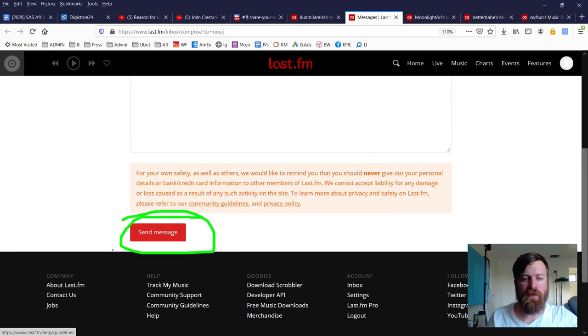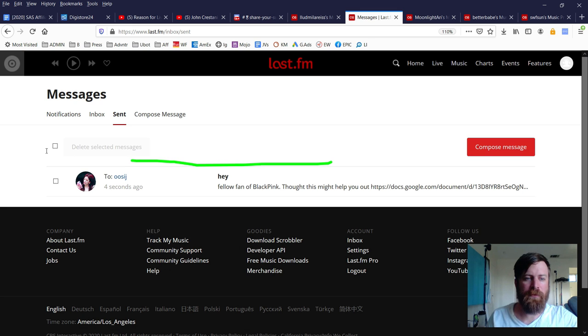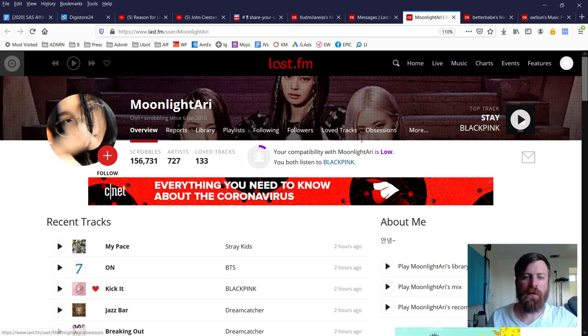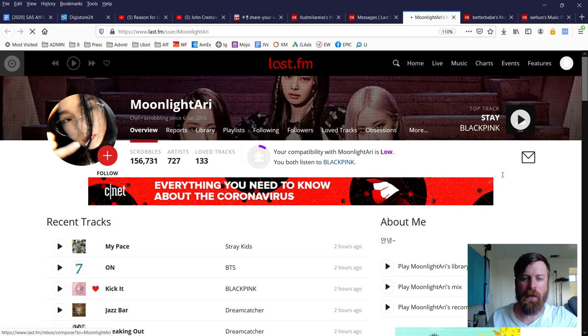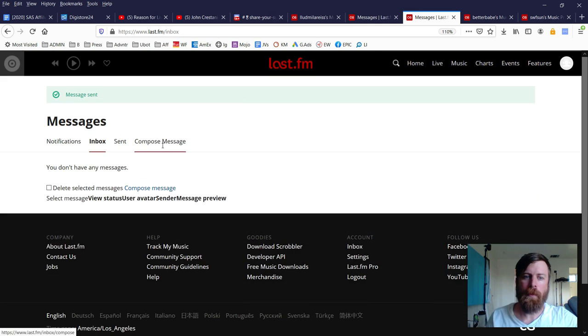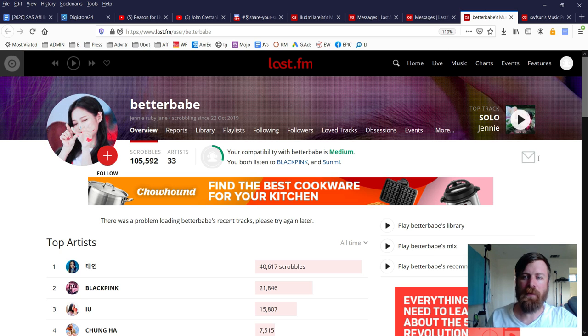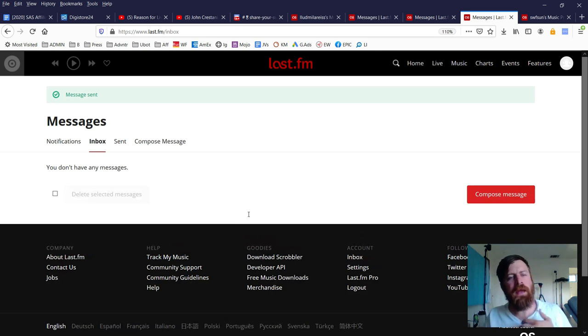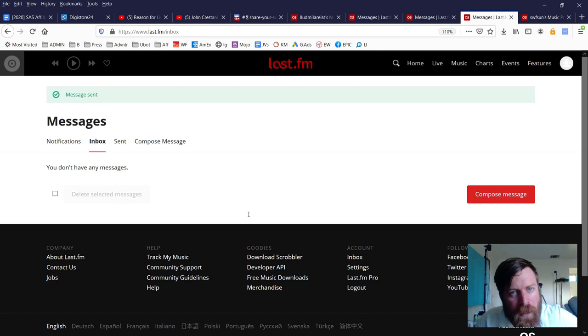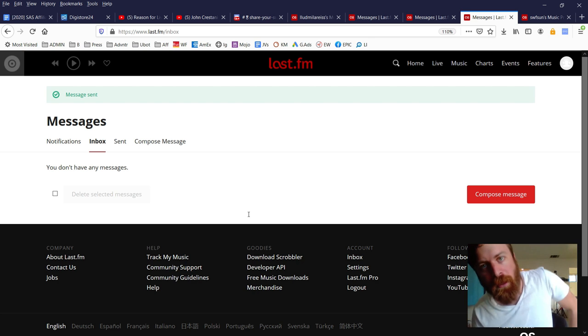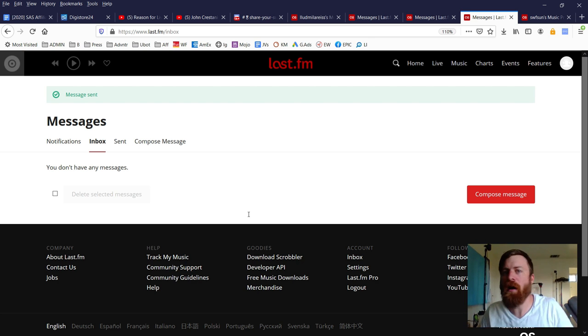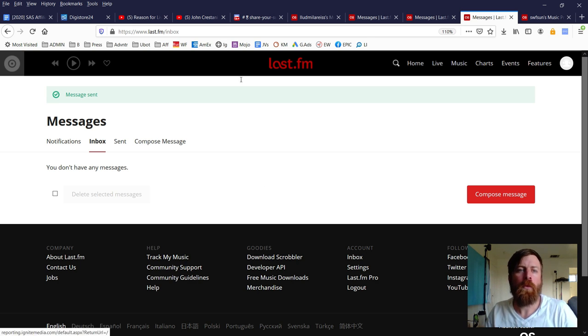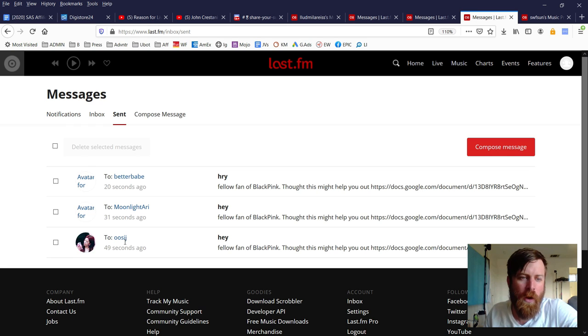I'm going to use this one: 'Hey fellow fan of musician, thought this link might help you out.' I'll put in Blackpink because she was a fan of Blackpink. We want to share our link, so I'll copy this link, delete this, paste in my link, then copy the whole message.